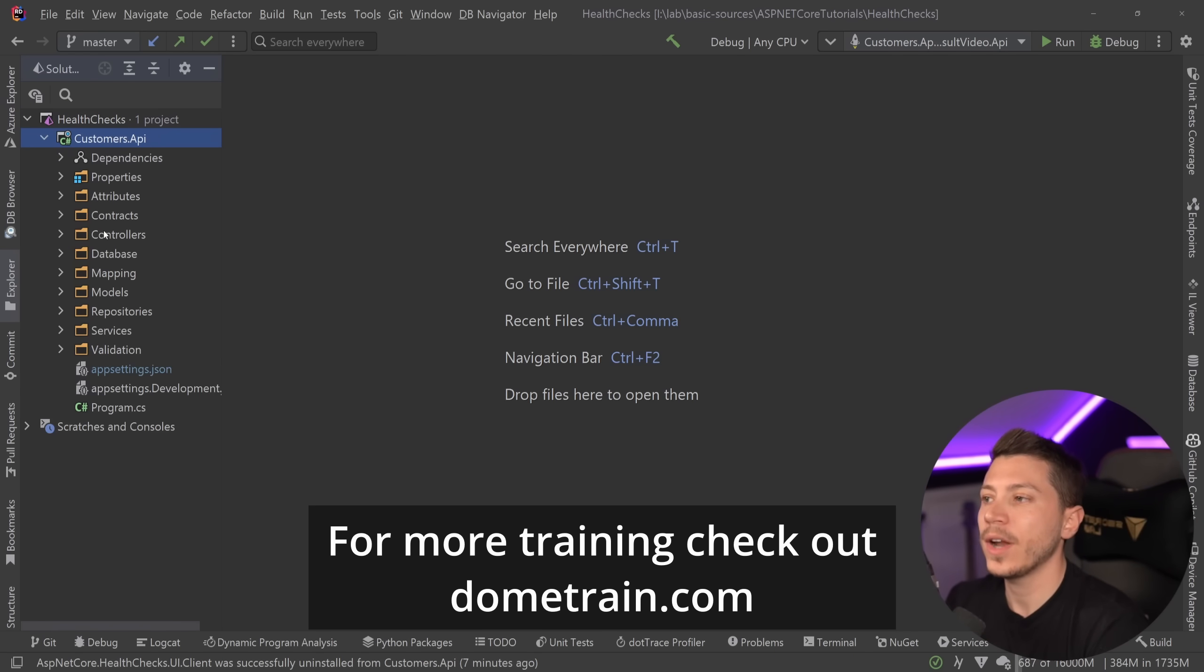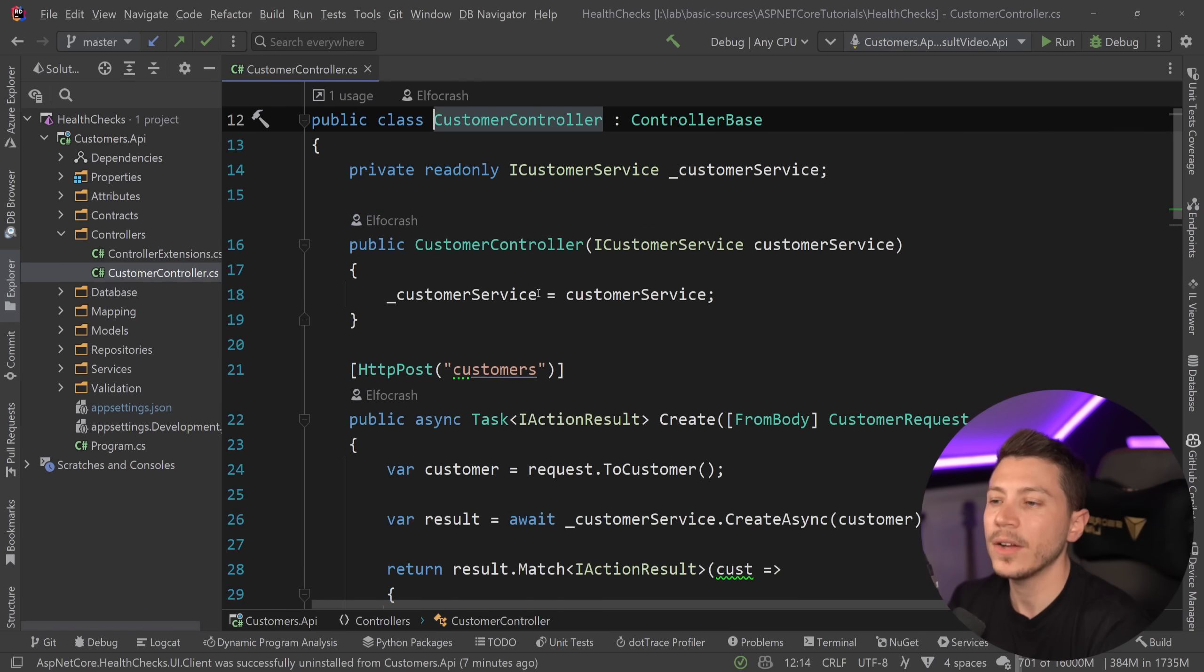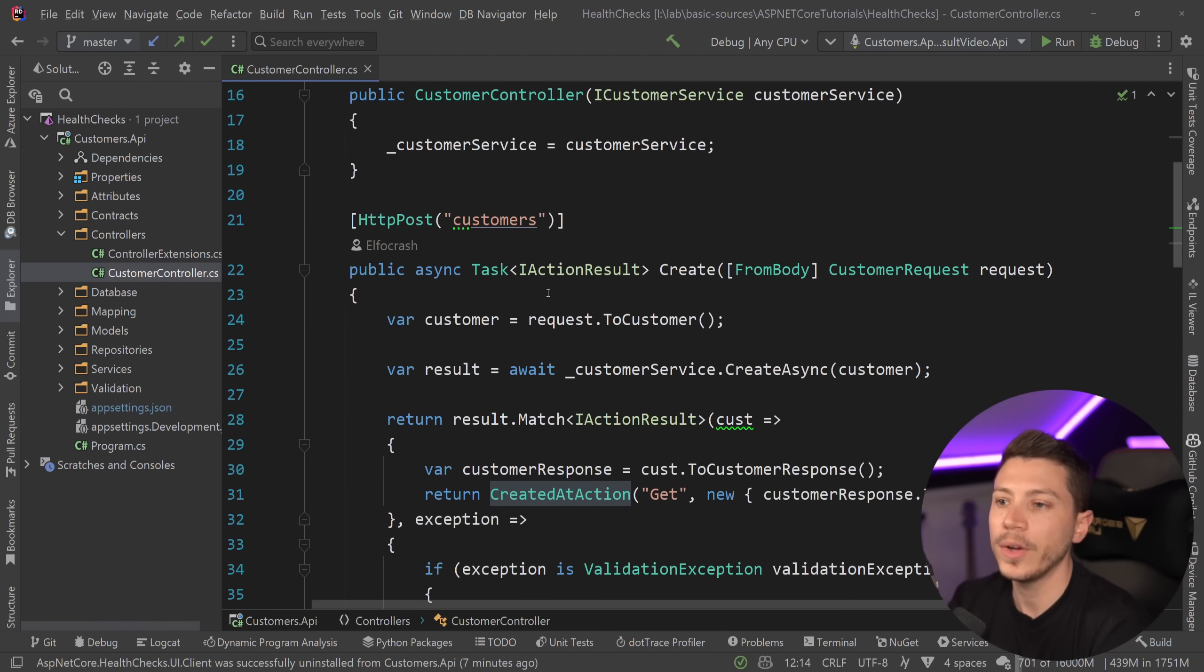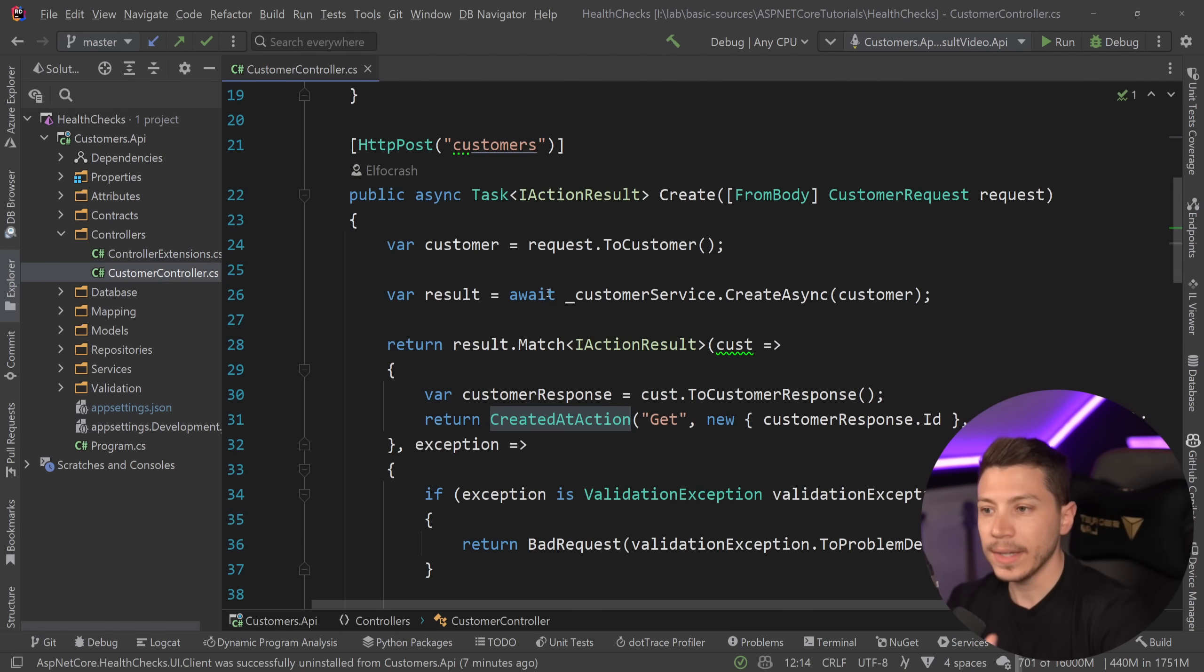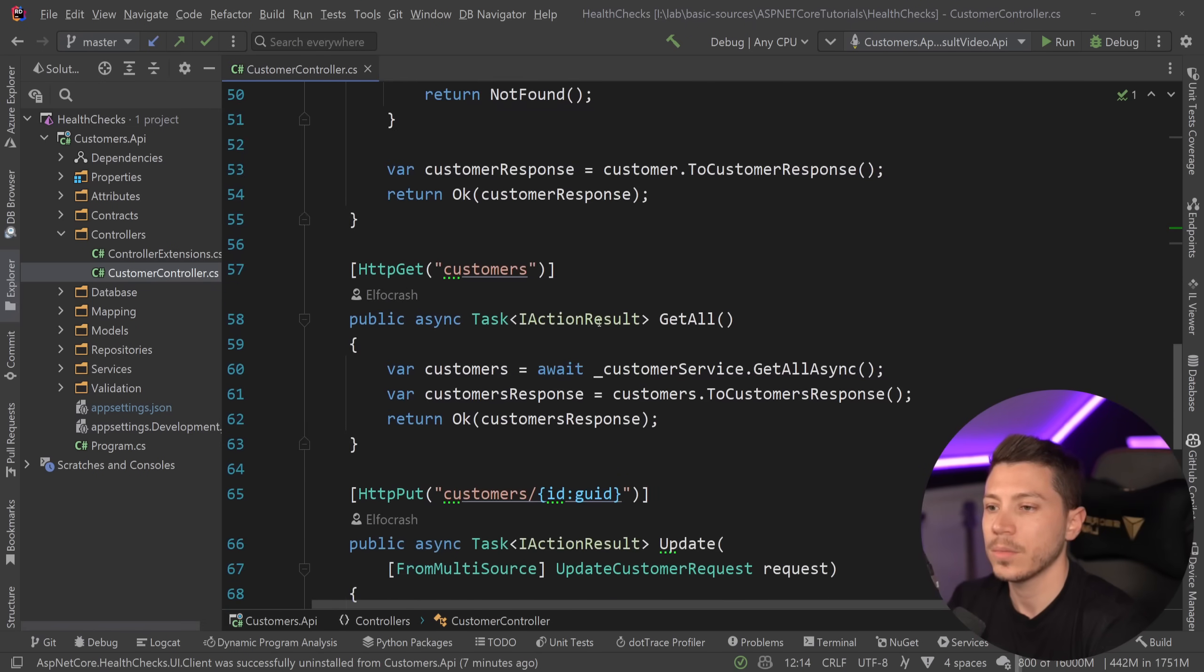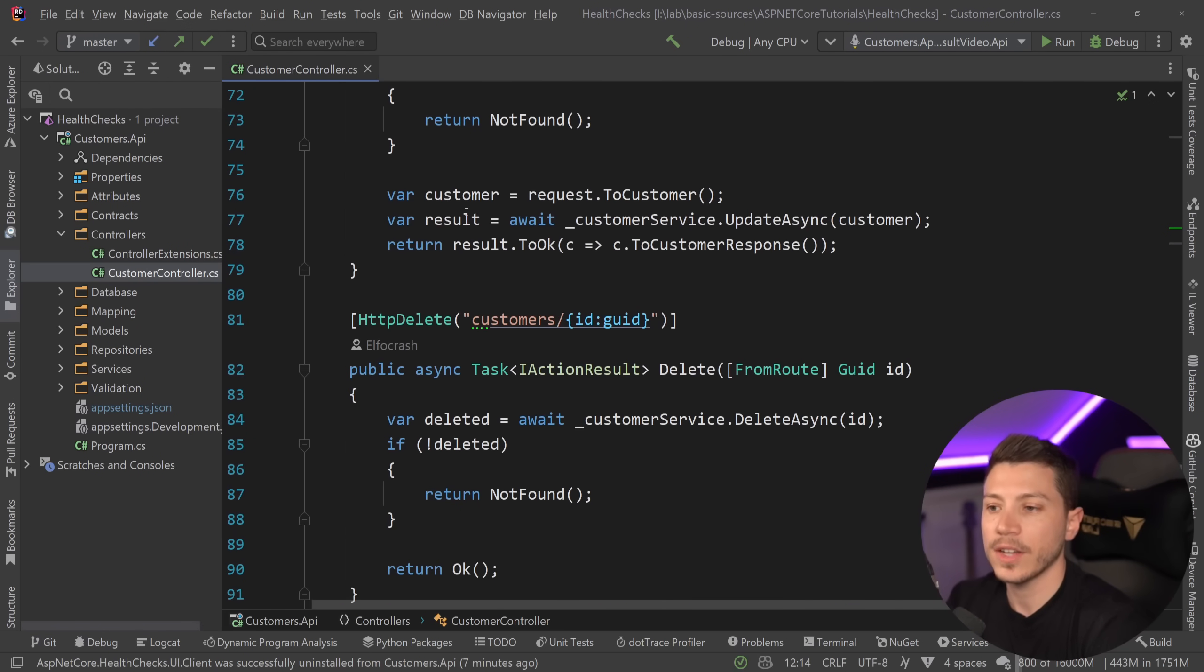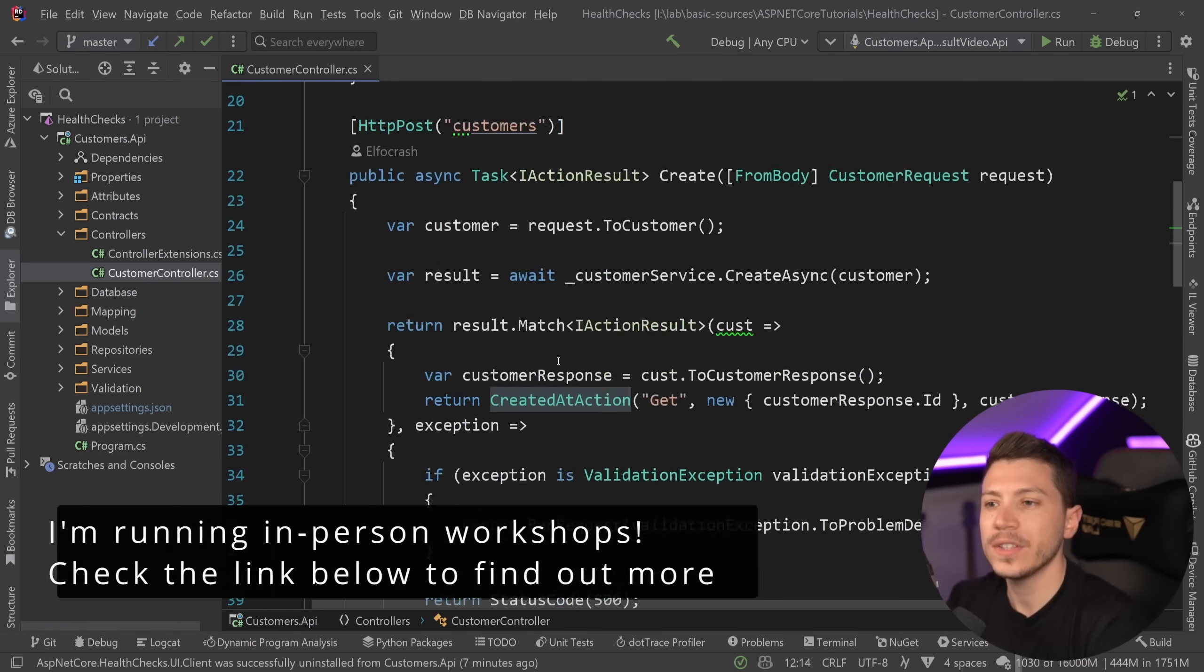I have a simple customer API. It doesn't really have much that you need to care about other than the endpoints. We can create a customer in the system, retrieve a customer, get all customers, update a customer or delete a customer.